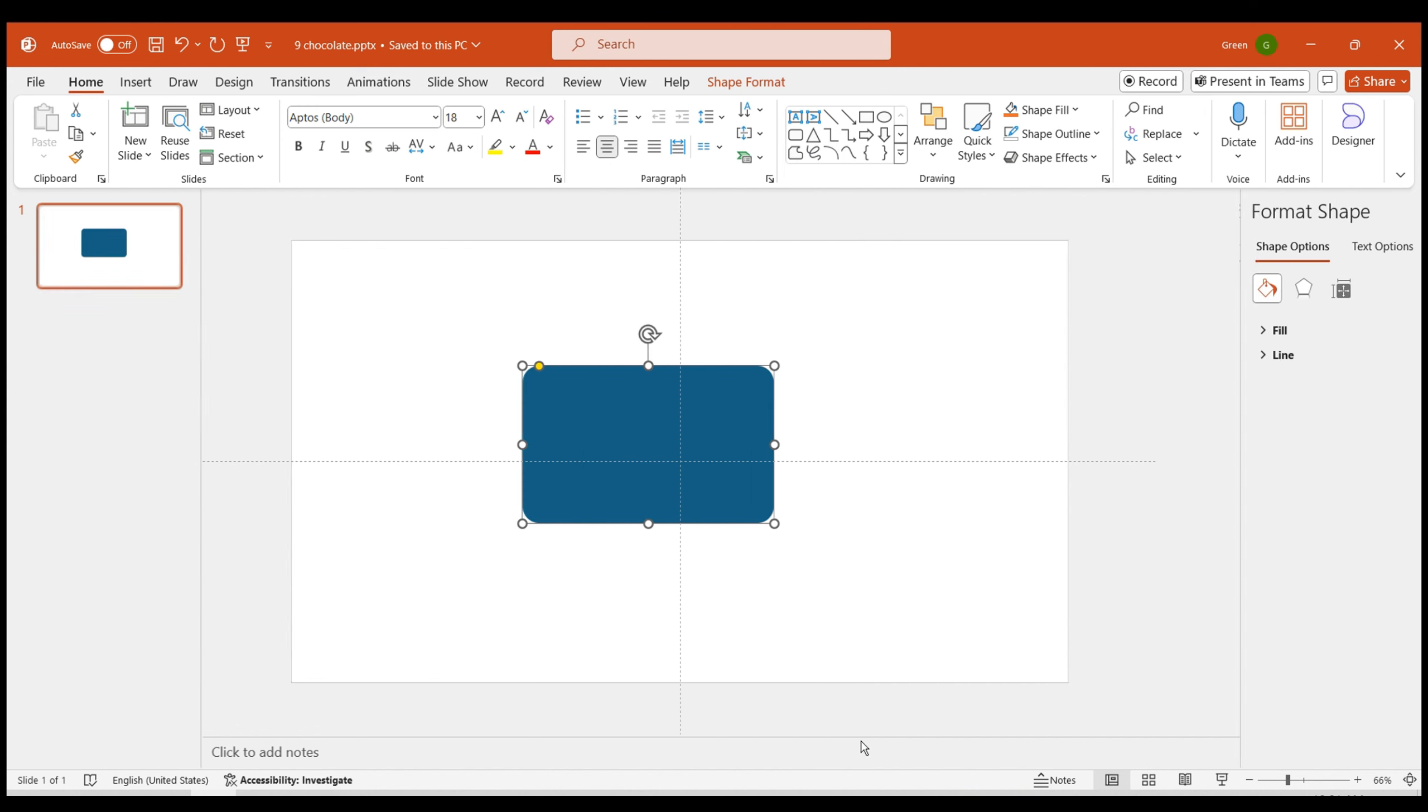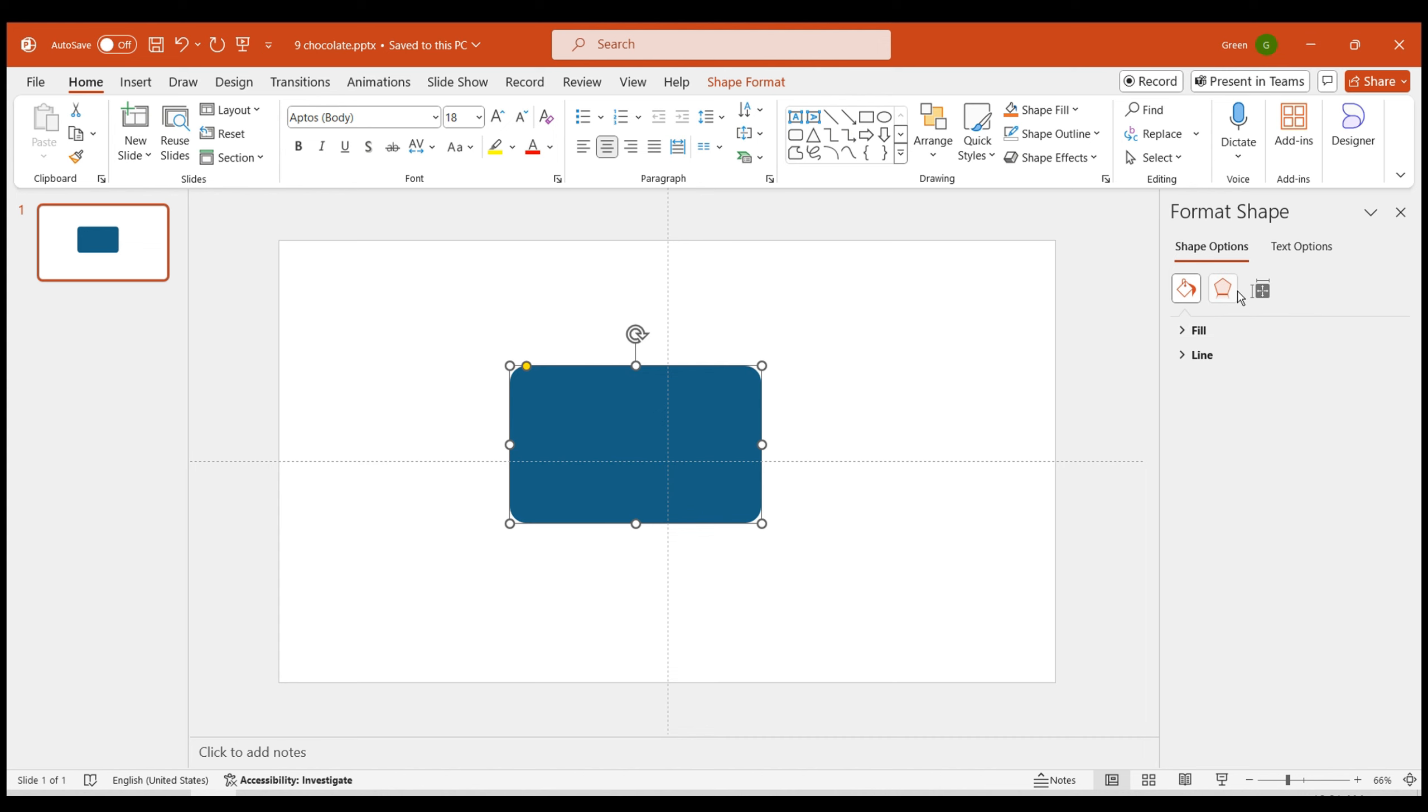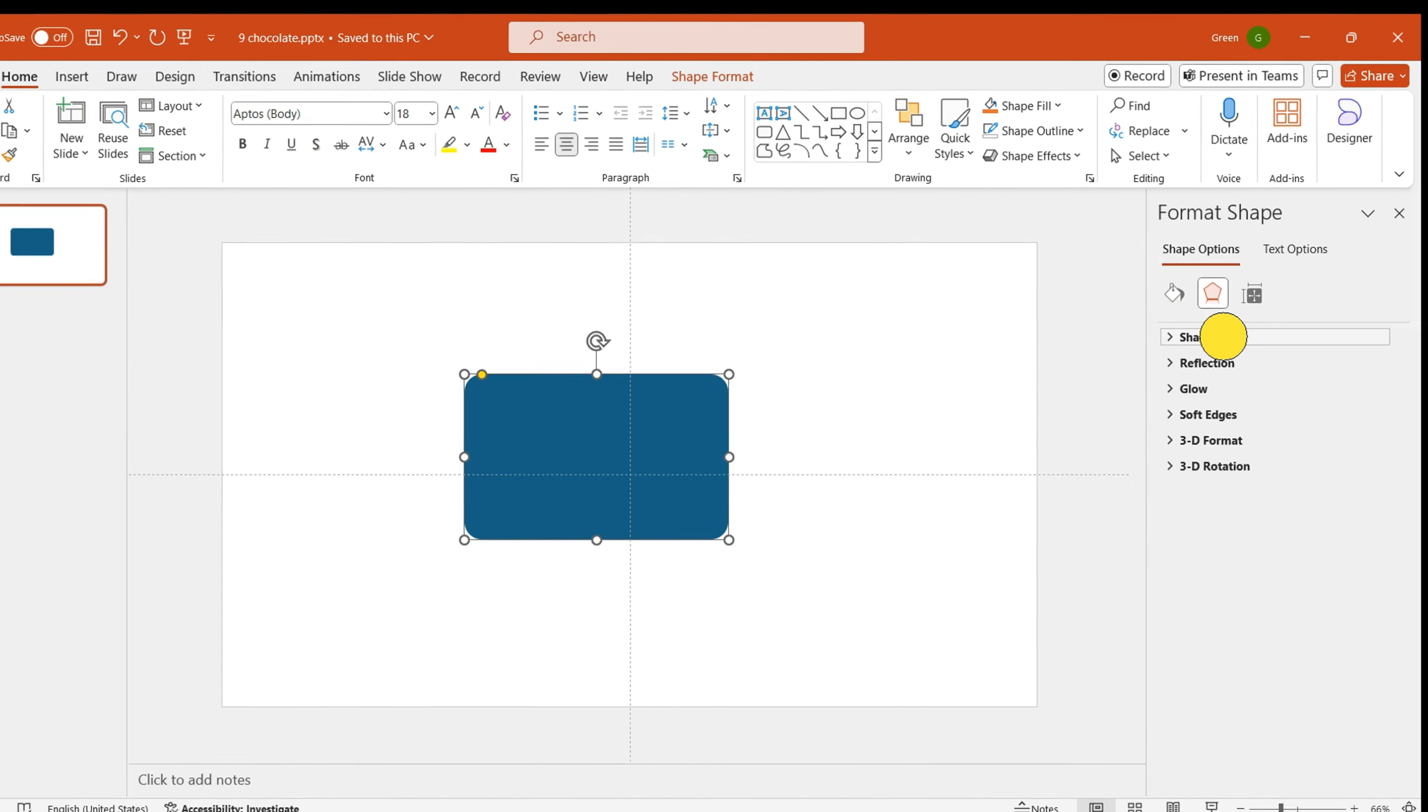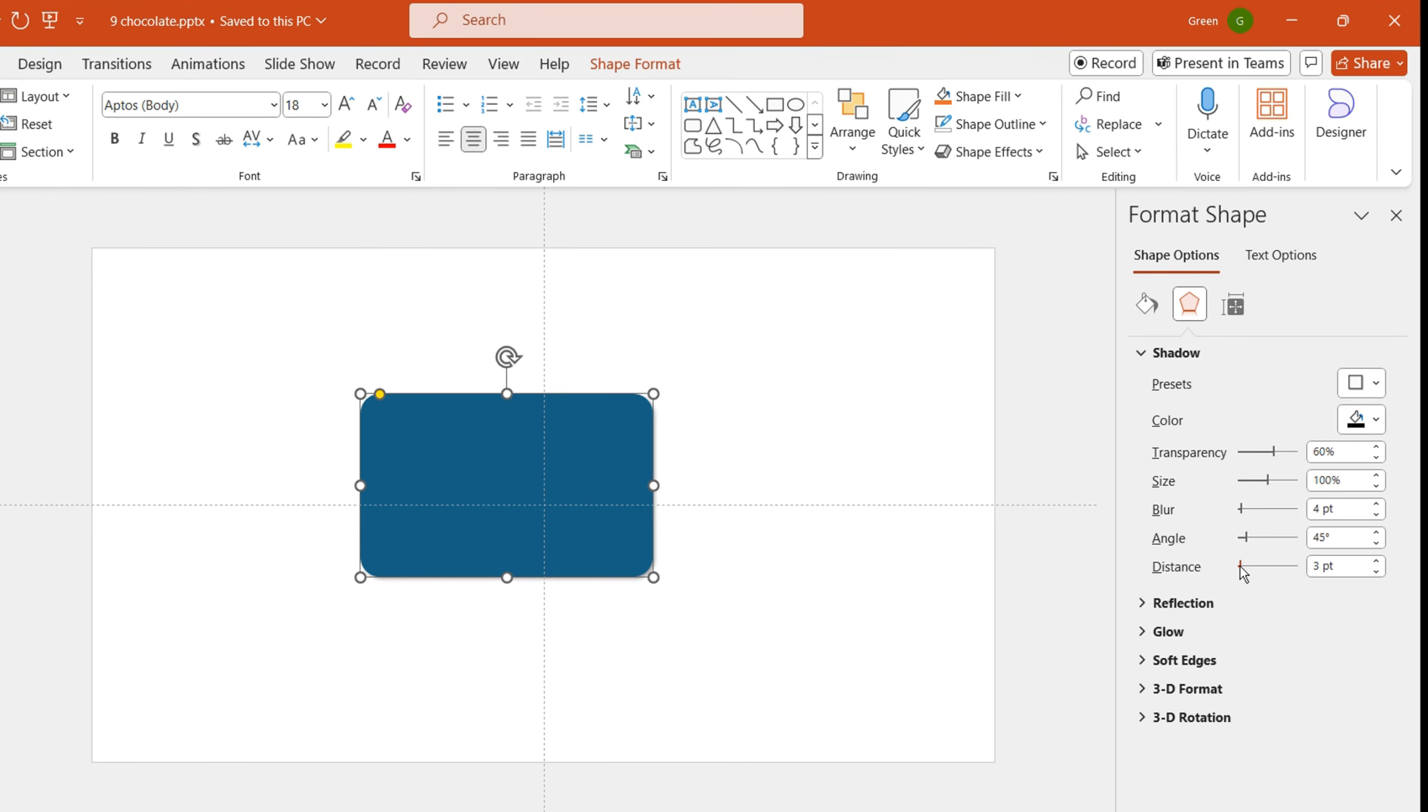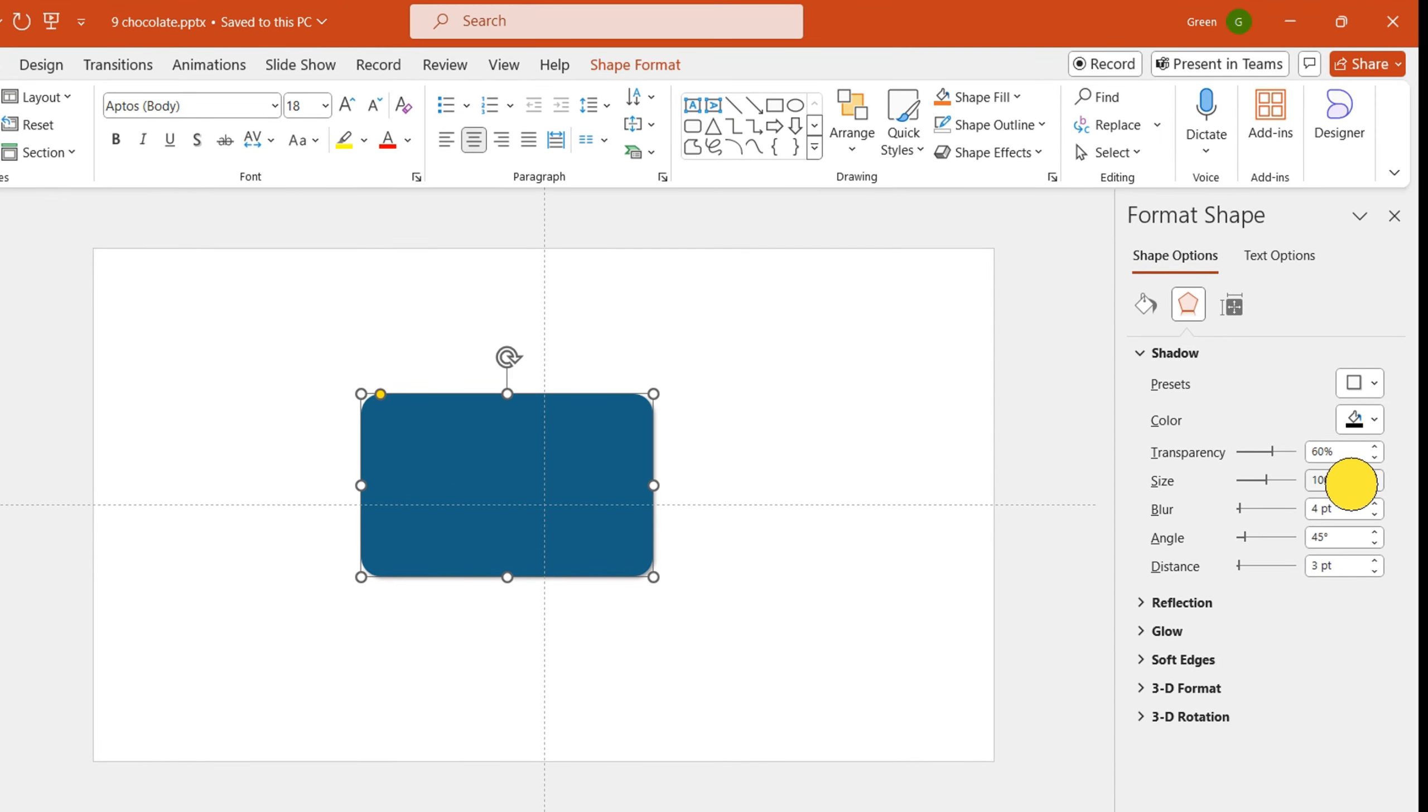Next, add a shadow to the shape in the bottom right. Set the shadow size to 105, blur to 50, and distance to 50.